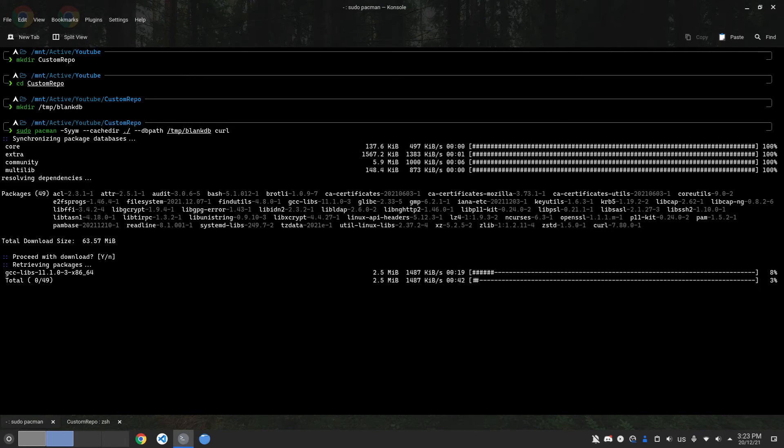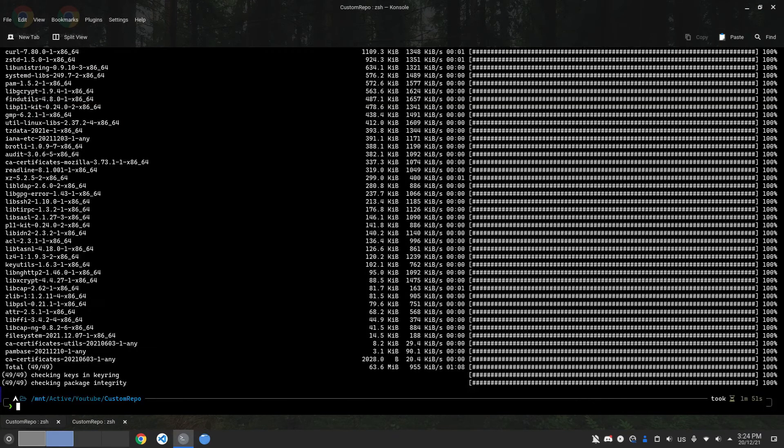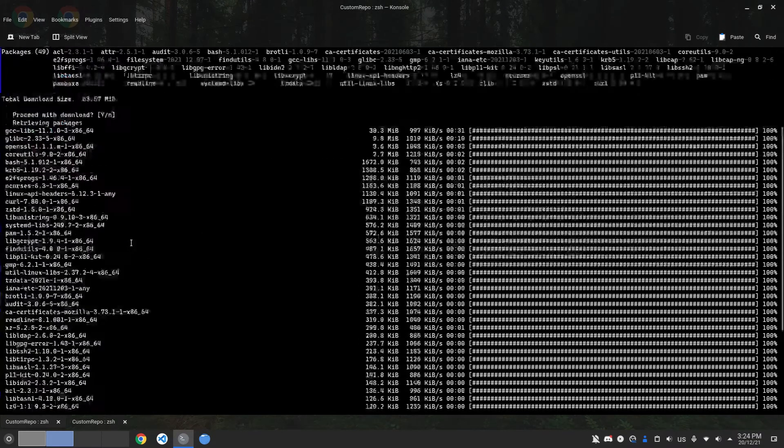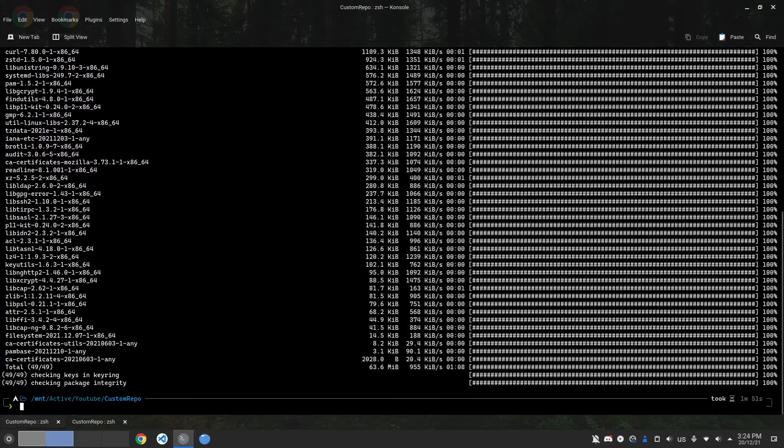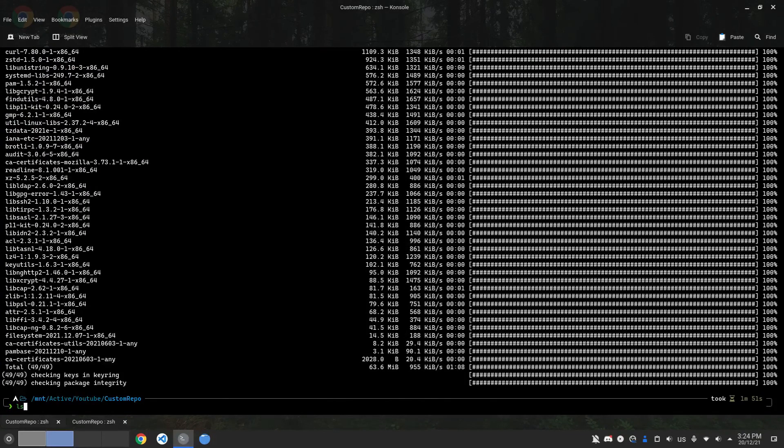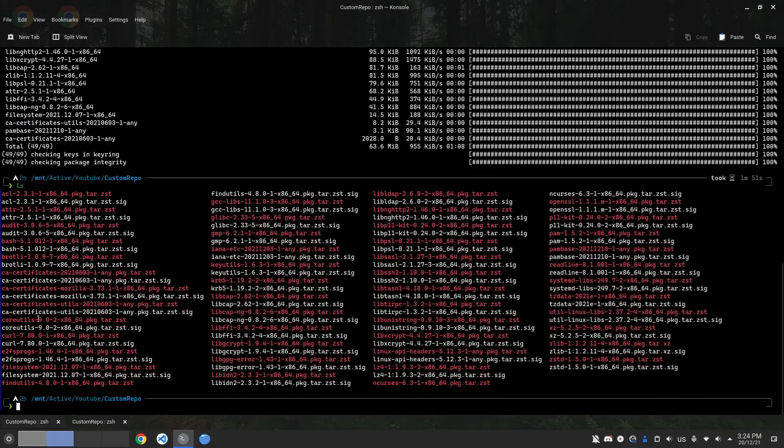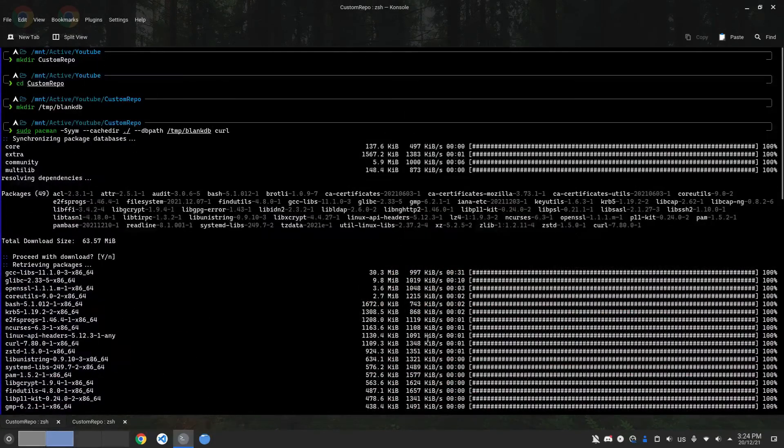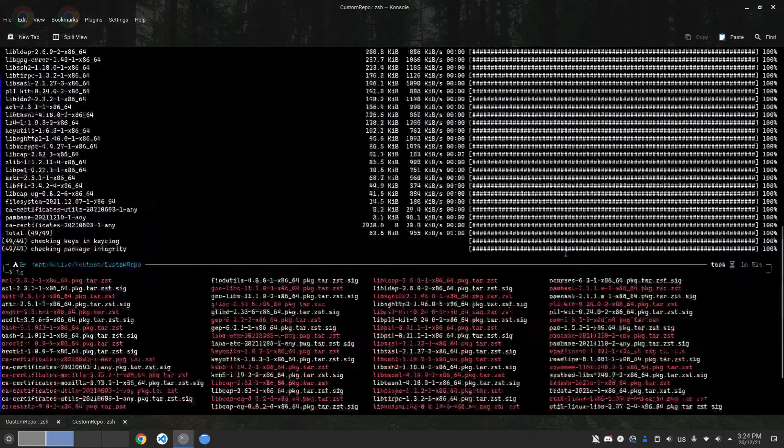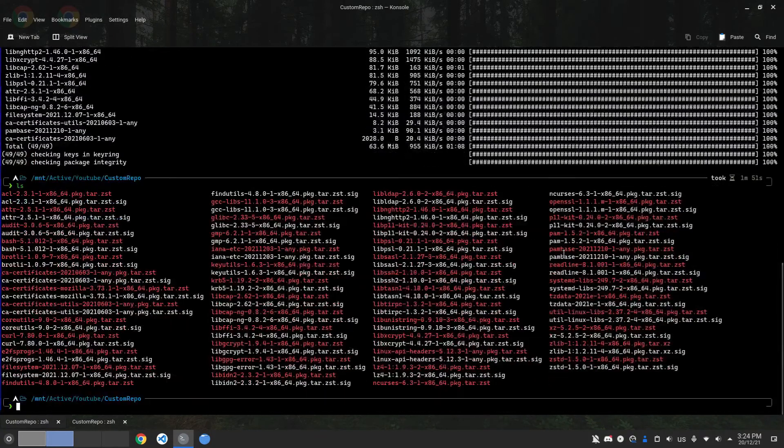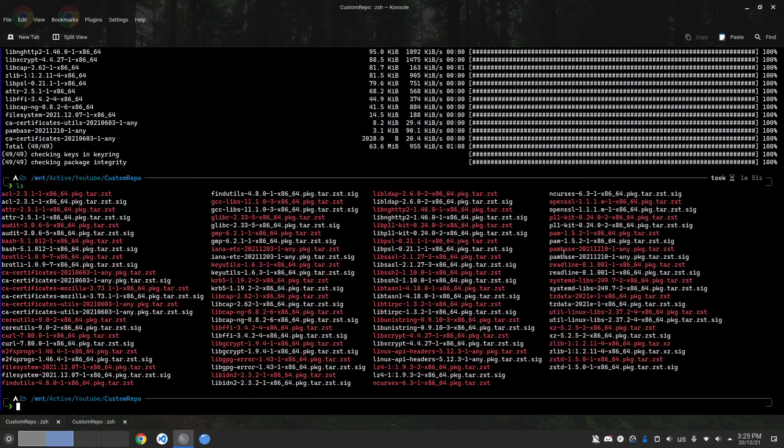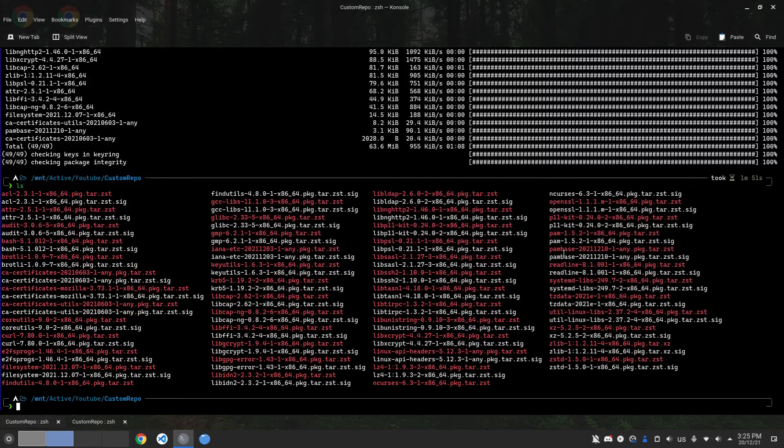We are done downloading the packages. If I list the contents of this folder, you can see we have a lot of packages. These are all the packages and dependencies needed for curl to work.